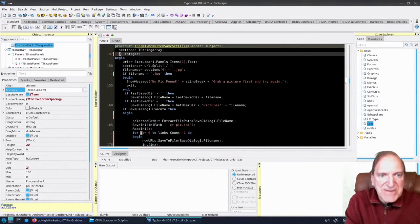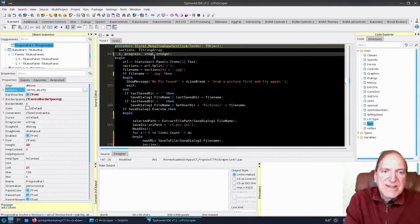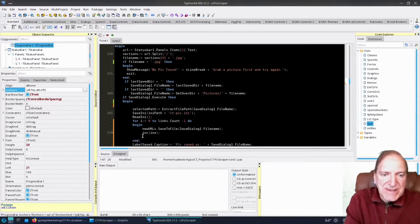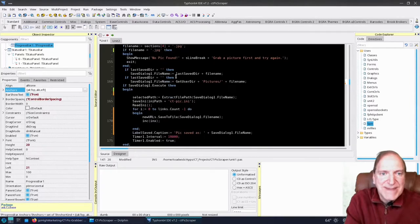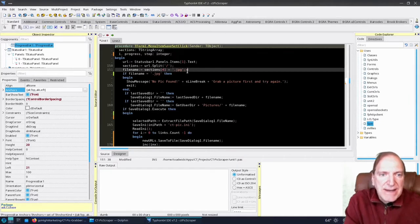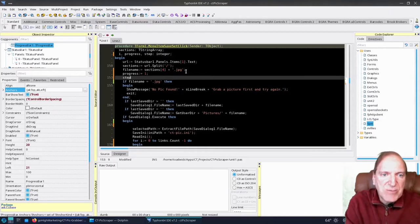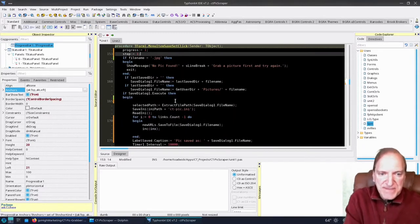Now we've got our progress bar anchored in. Let's jump back into our source and write some code for it. We need to create two variables: `progress` and `step`, to reflect our progress and the steps as it goes through the loop. We'll initialize both of those to one. What's an app without a progress bar?